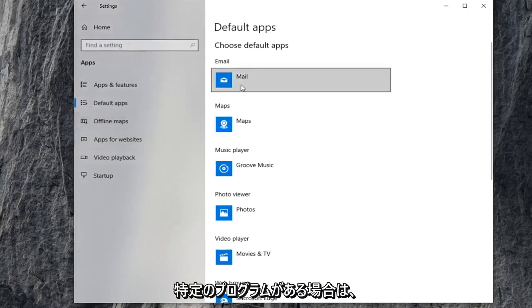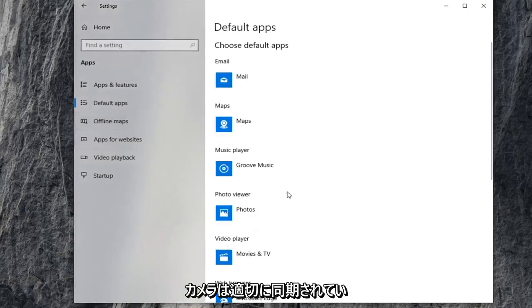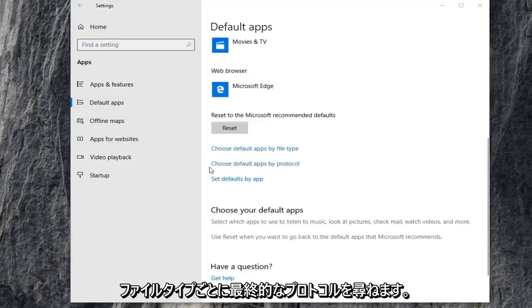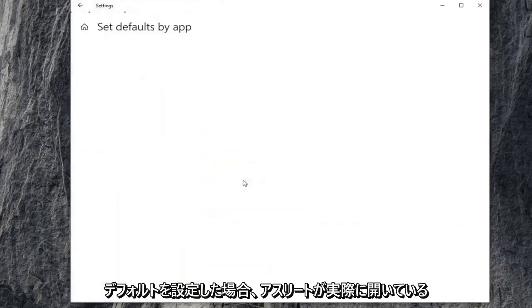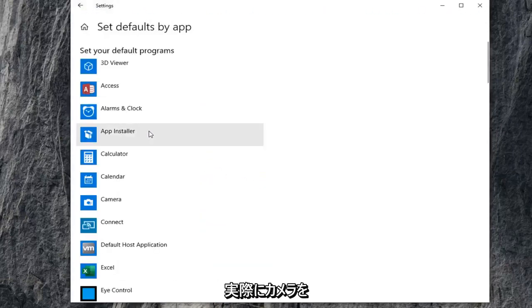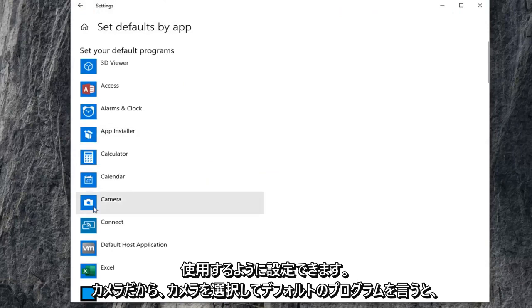And if you have a certain program, you want to make sure that the camera is being synced up to it properly. You can choose default apps by file protocol as well as by file type. If we set defaults by app, if you actually open it up, if you have Skype in there or whatnot, you could actually just set it to use your camera.